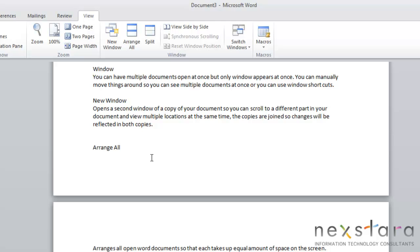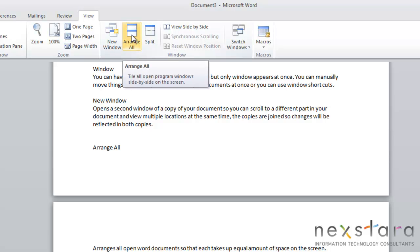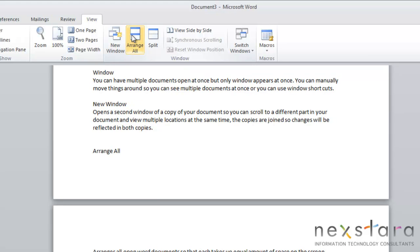The next window tool is Arrange All. And if you click this button, it will arrange all open Word documents so that each will take up an equal amount of space on your screen. So you see that both windows have an equal amount of space.